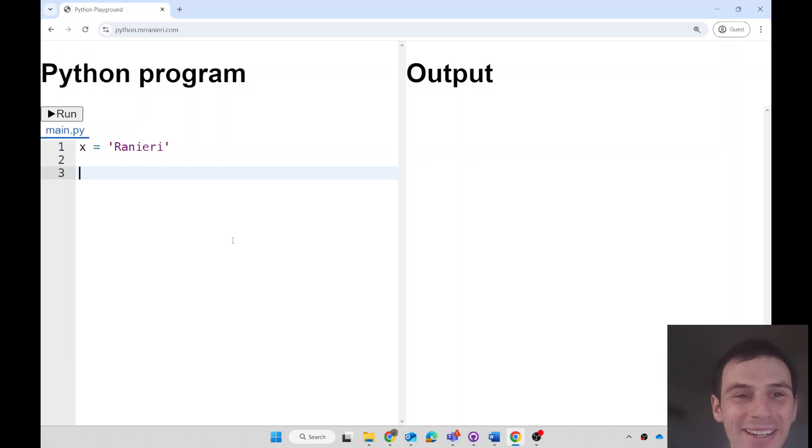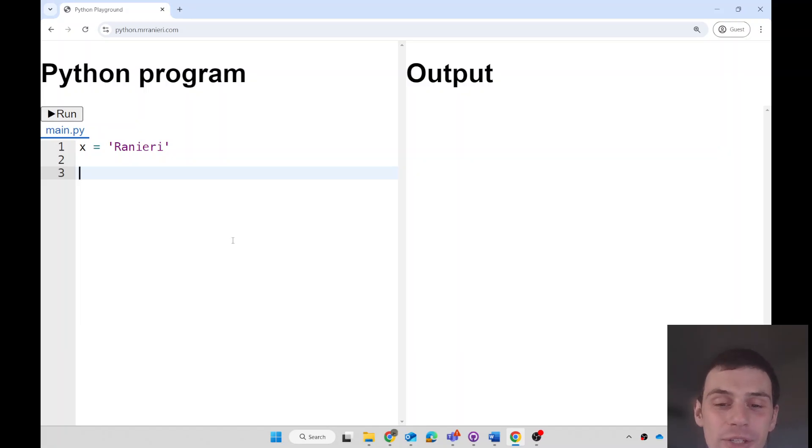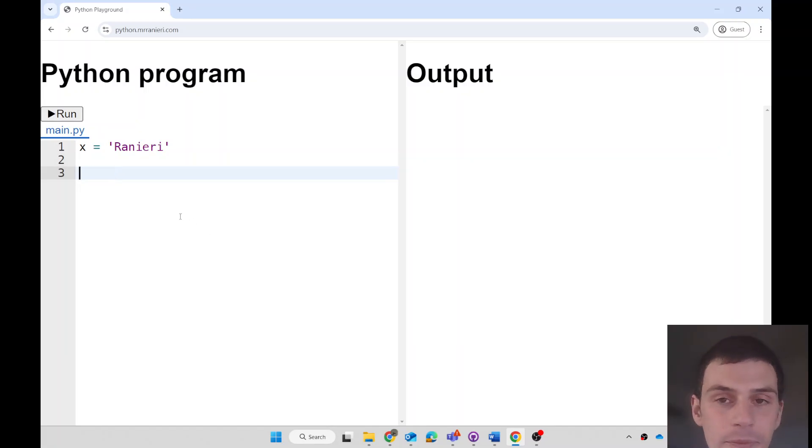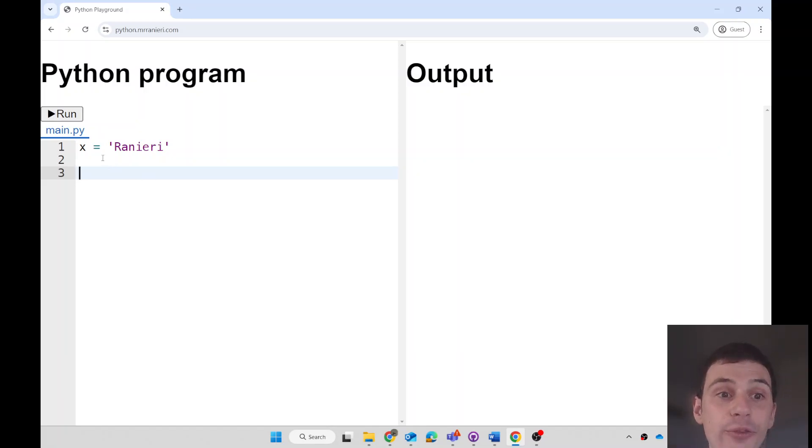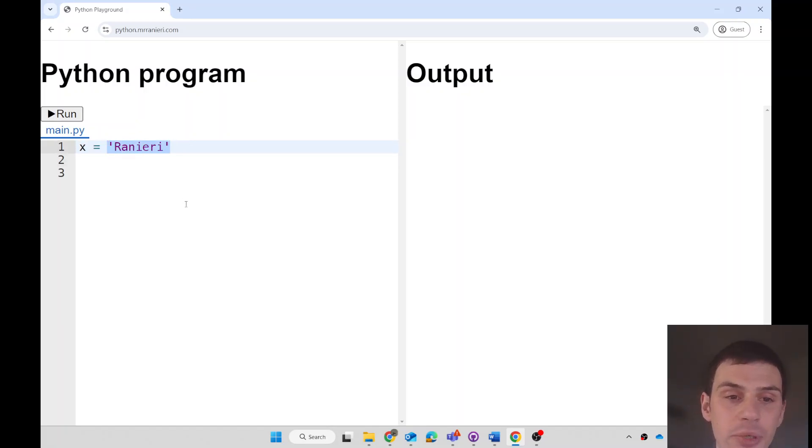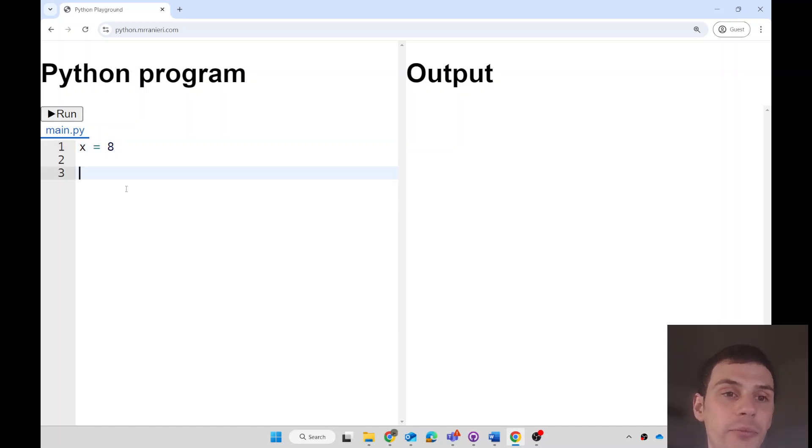Hello everyone! Let's learn about how to use the Python functions called upper and lower. First of all, these functions only work if you've got a variable that is a string. This is a string because it's text, but this is not a string because it is a number, it is integer.